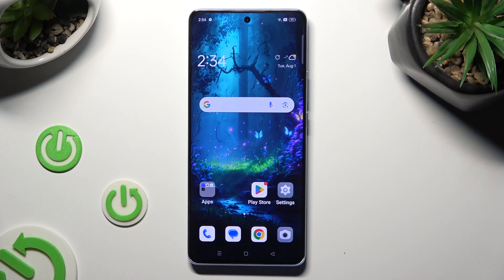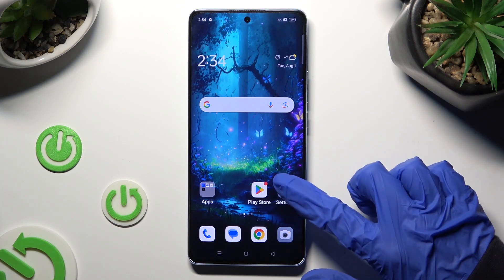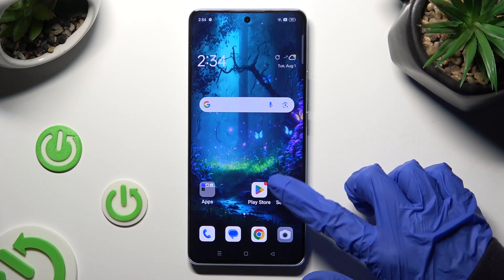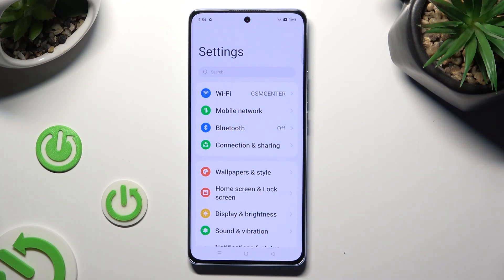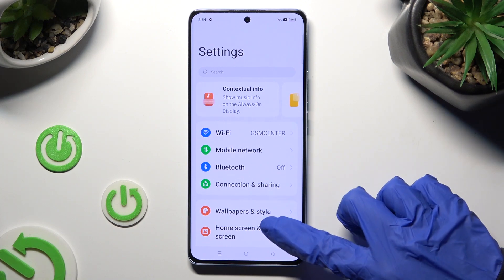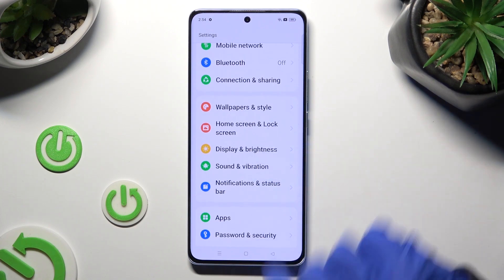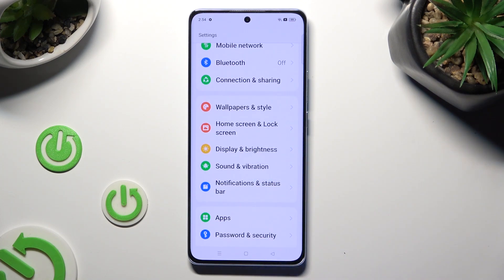You need to begin by opening the device's settings and scrolling down just a bit to access Display and Brightness.